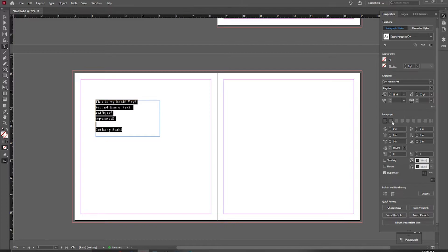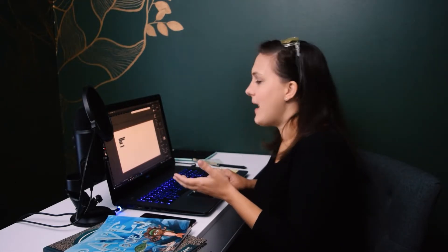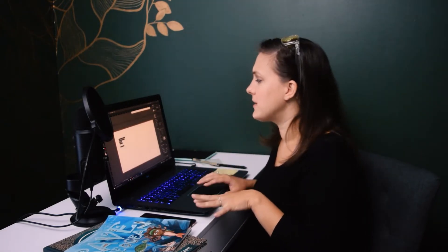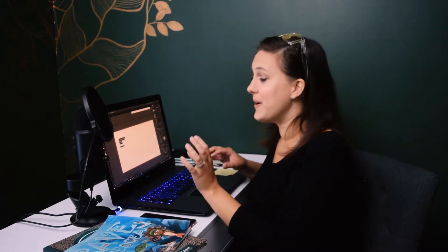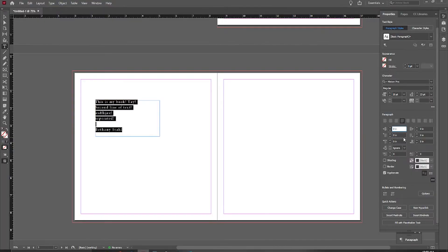Down here we have our justification settings — centered, align right, and all those options. For children's books I recommend either justifying left or using ragged right. I think justified looks a little cleaner, but choose what looks best for your book. Some books look better with ragged right, others look better justified. If you have very few words you can pop them around freely, so just play with your settings and see what looks best.